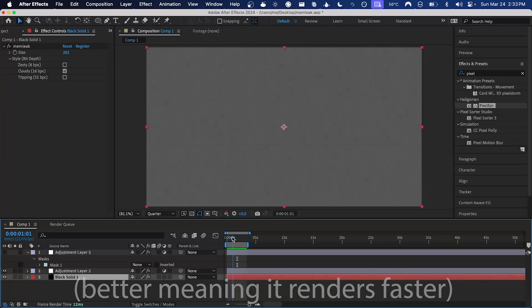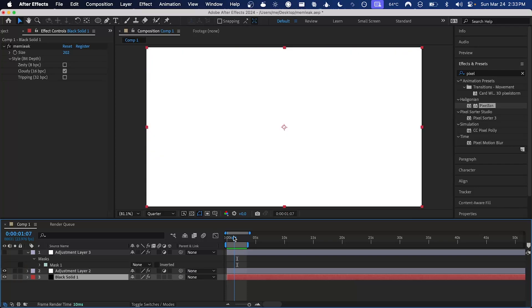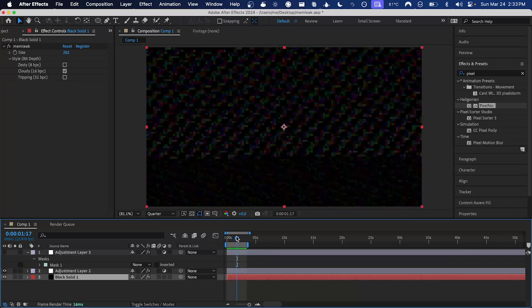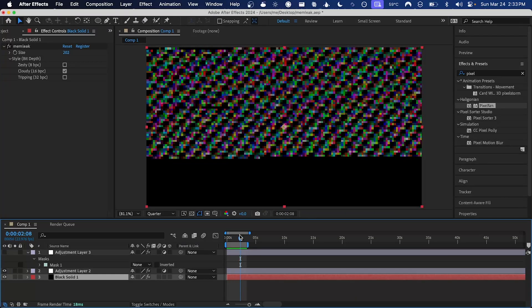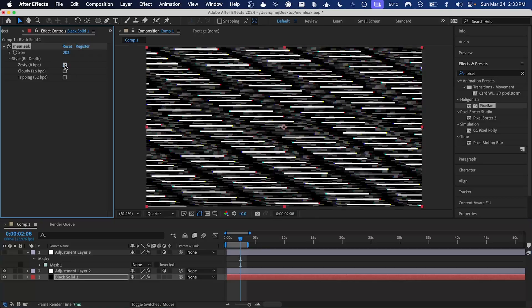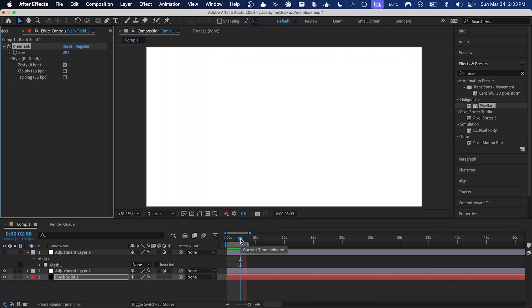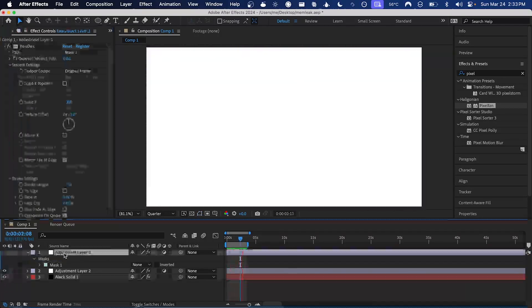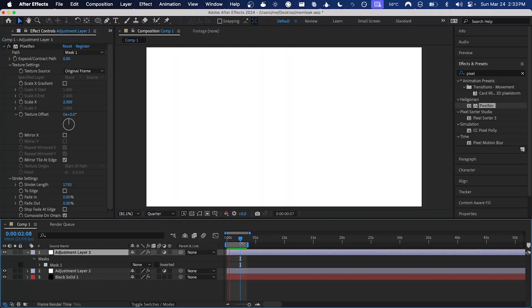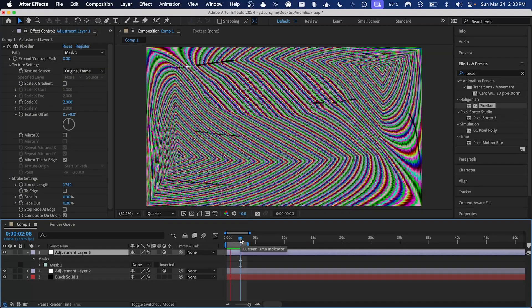However, because memleak generates something new every time, we've got a different output here and it's not exactly what I'm looking for at this time. So I'm going to try changing the style to 8 bits per channel. I think that's pretty cool, and if we enable the adjustment layer with pixel fan on it again.